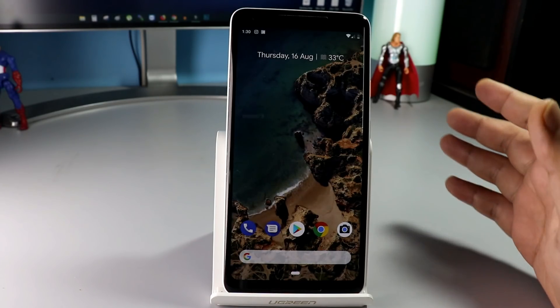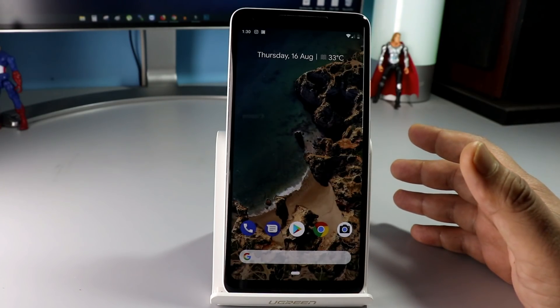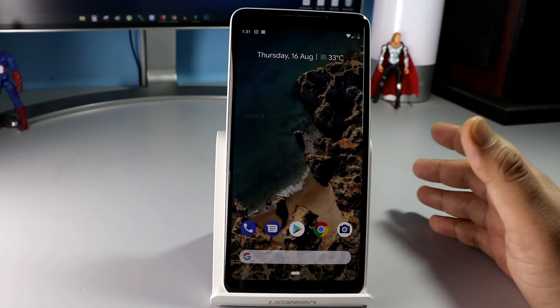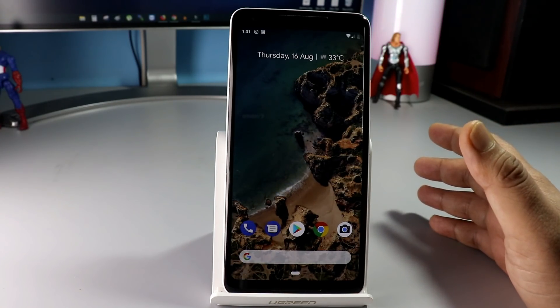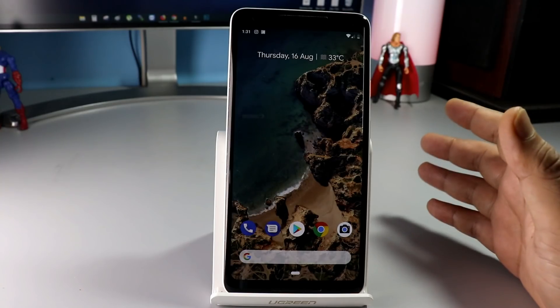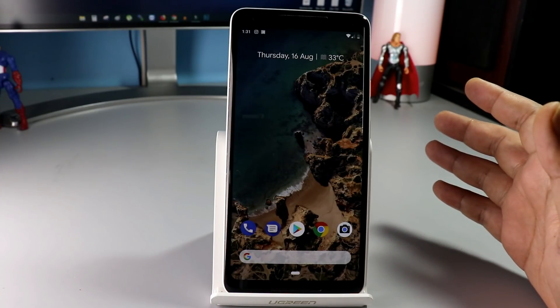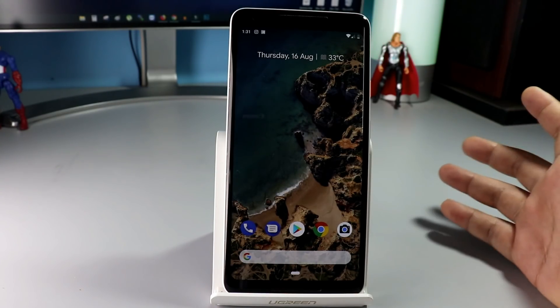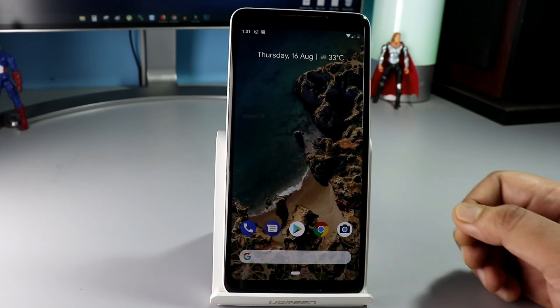This method will work any Google Pixel phone, whether it is Google Pixel 1 or Google Pixel 2, Excel or Google Pixel 2. So, let's get started.